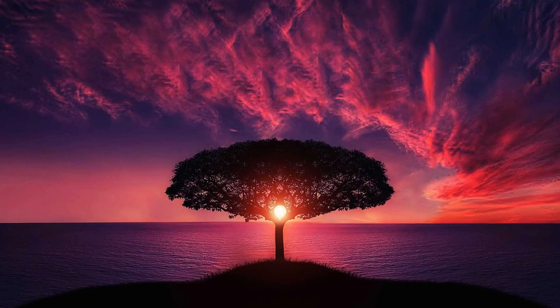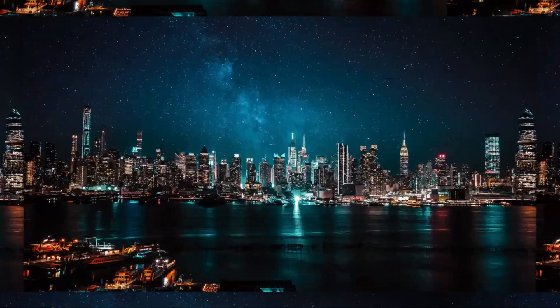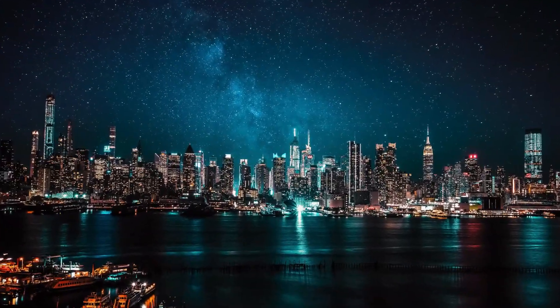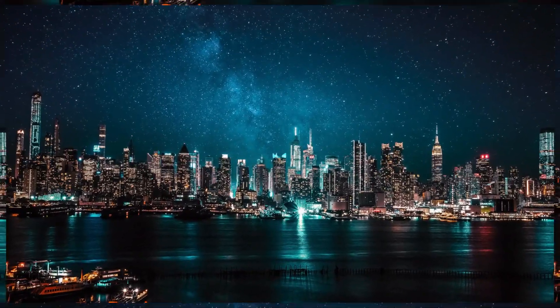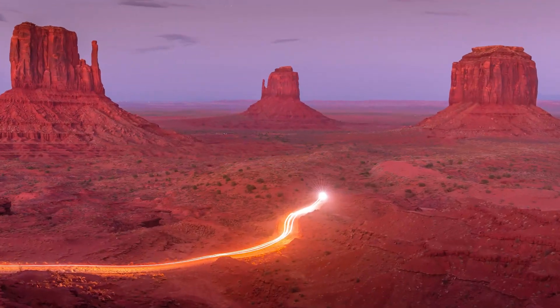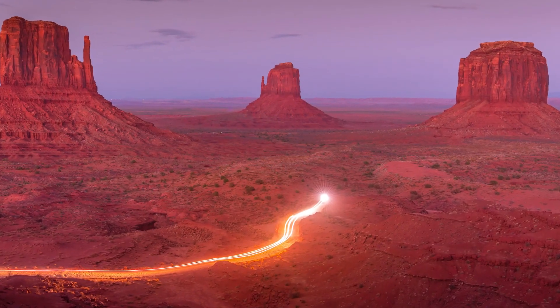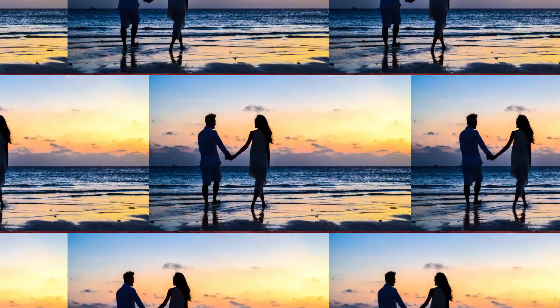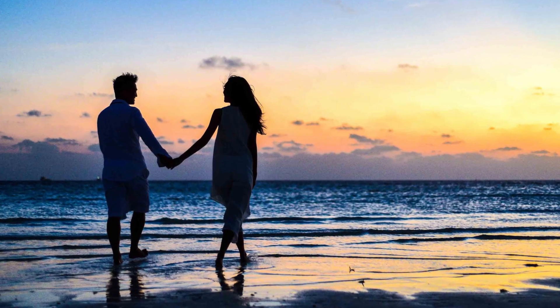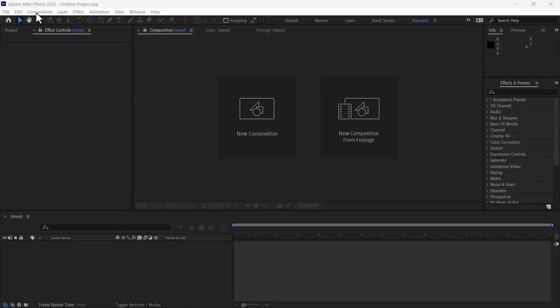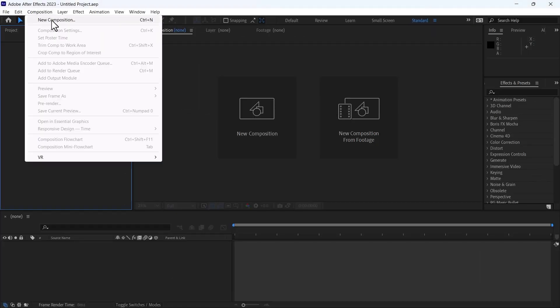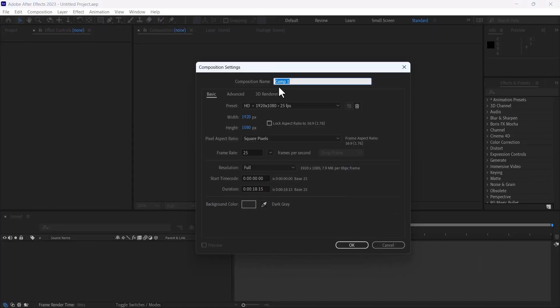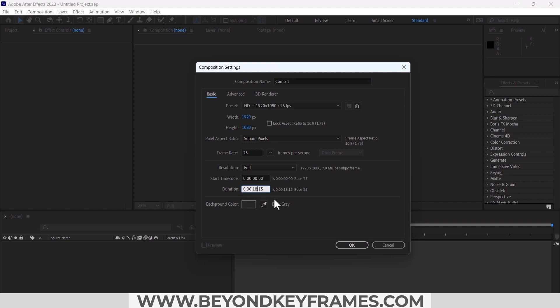Hello, in this video we will create a motion tile transition in After Effects. So without further ado, let's get started. First, I will create a new composition. Width is 1920 and height is 1080. The duration is 18 seconds, I think one second is good. Frame rate is 25. Hit OK.